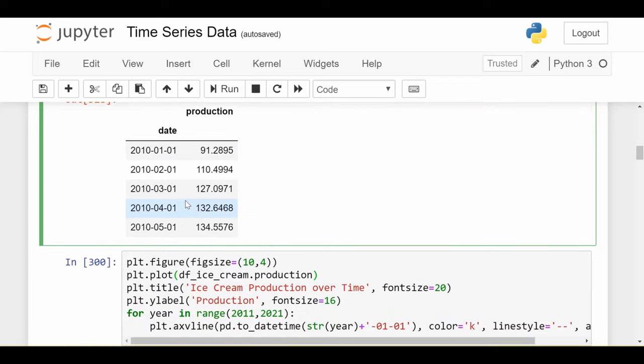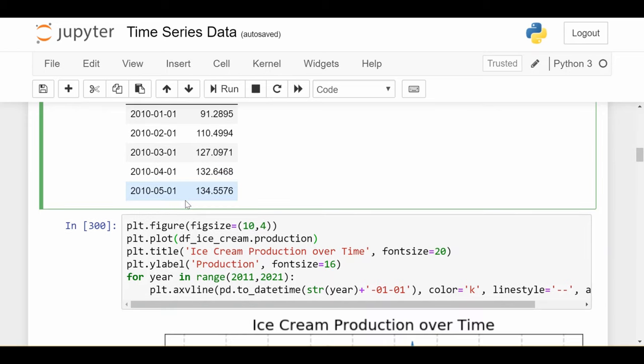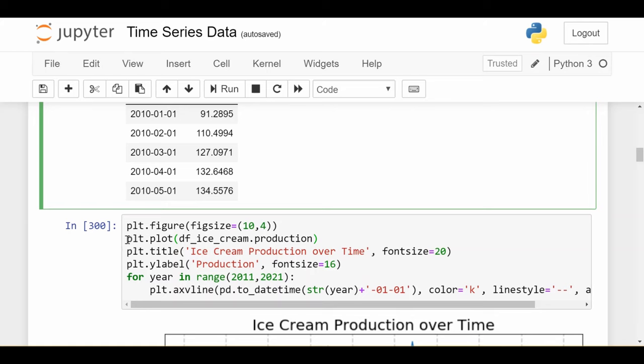One of the natural first things we want to do is plot the data, see what the time series looks like, see what we're dealing with going forward to best understand the tools we might use. Plotting is pretty easy in Python.